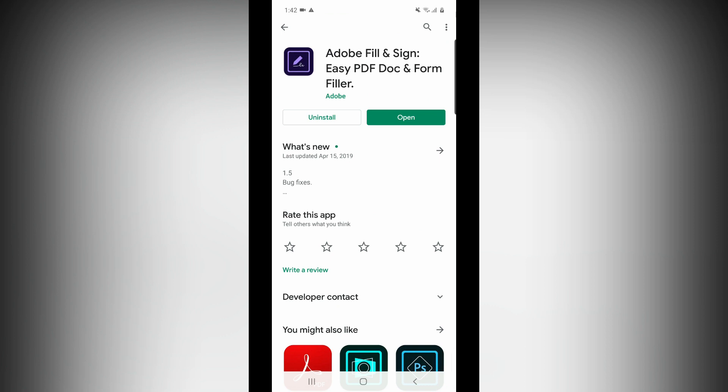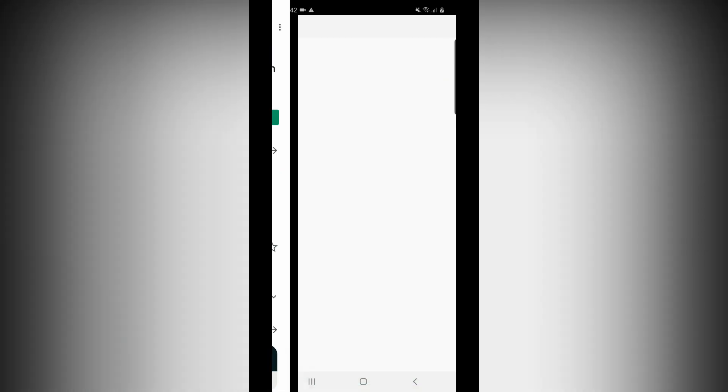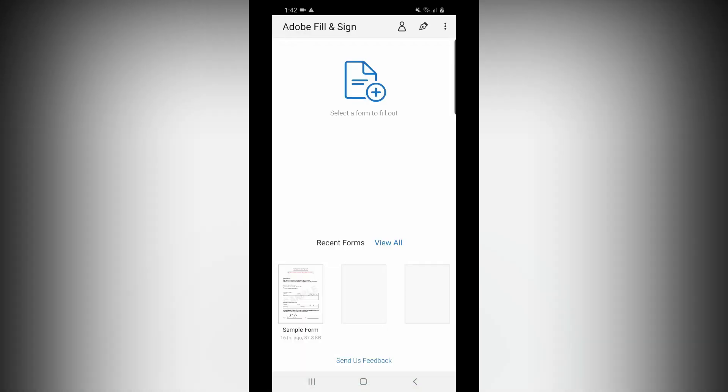You can use the form to fill and sign an easy PDF document and form. You can use the form with your email. Hit it in your phone and it starts to open. This will show how to open it.